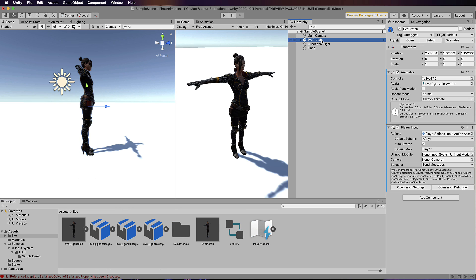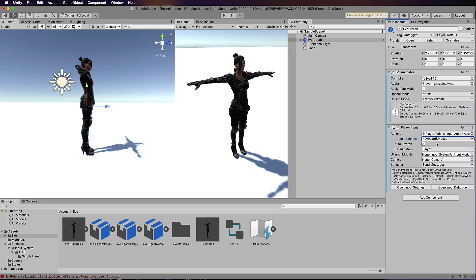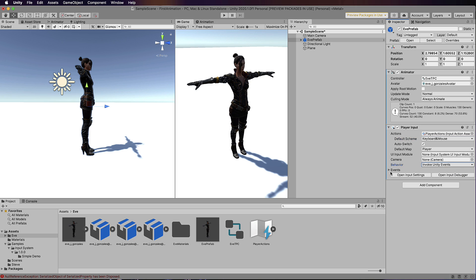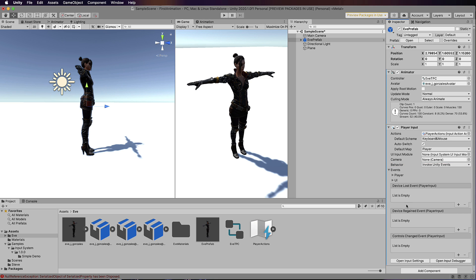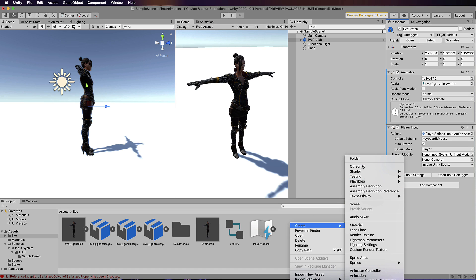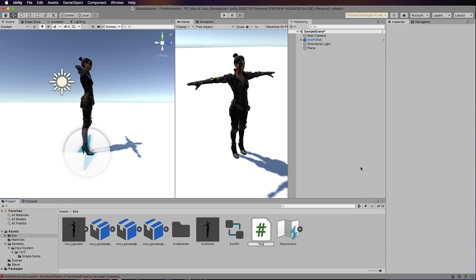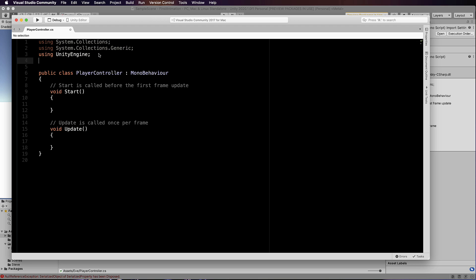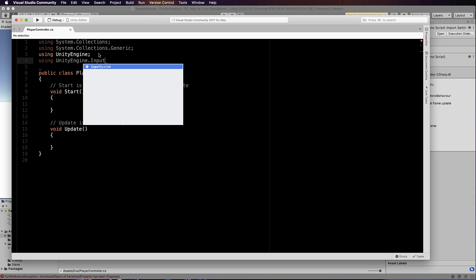We're just using the default action set — that's all we need right now. Save that and click back on your character. We're going to change the Default Scheme to Keyboard and Mouse because that's what we're using, and then under Behavior we're going to set it to Invoke Unity Events. Once you've changed that it will give you a list where you can populate it with events, but we're about to write those. So let's write our first script — right-click, Create C# Script, and call it PlayerController. Open that up, and the first thing we need is to add the library: using UnityEngine.InputSystem.